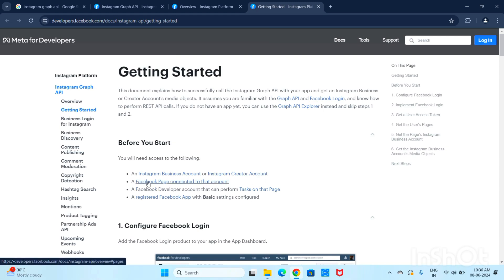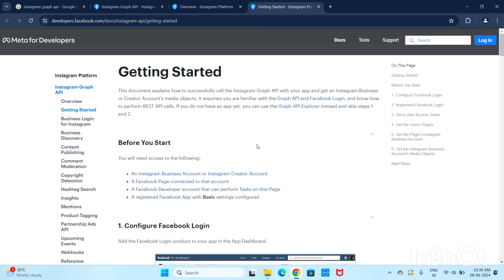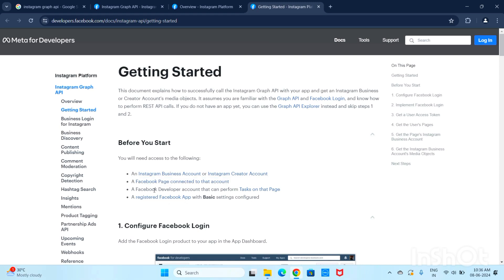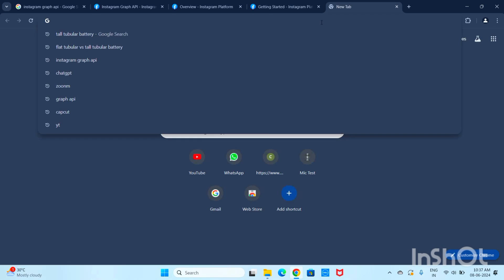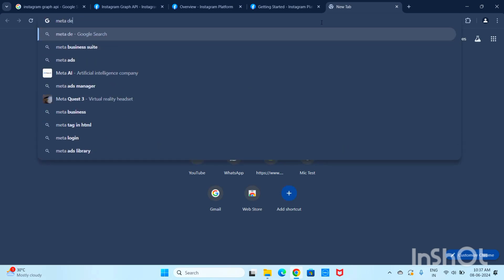Next, you need a Facebook Page connected to that Instagram account. For example, if there is an account like hema.gmail.com, you need a Facebook account linked to it, as well as an Instagram account. You also need a Meta developer account.